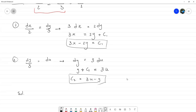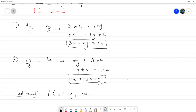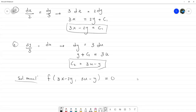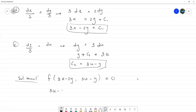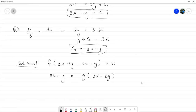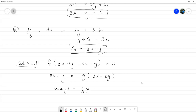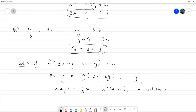Con eso, la solución general quedaría como una función arbitraria f de (3x − 2y, 3u − y) igual a cero. Podemos escribirlo como 3u − y igual a una función de (3x − 2y), y despejando para u: u = y/3 + (1/3)·g(3x − 2y), con g arbitraria. Esta es esencialmente la misma solución, solo que con nombre distinto de la función arbitraria.